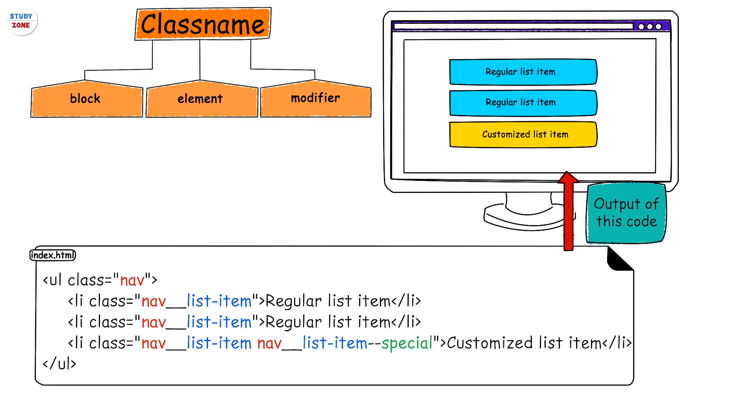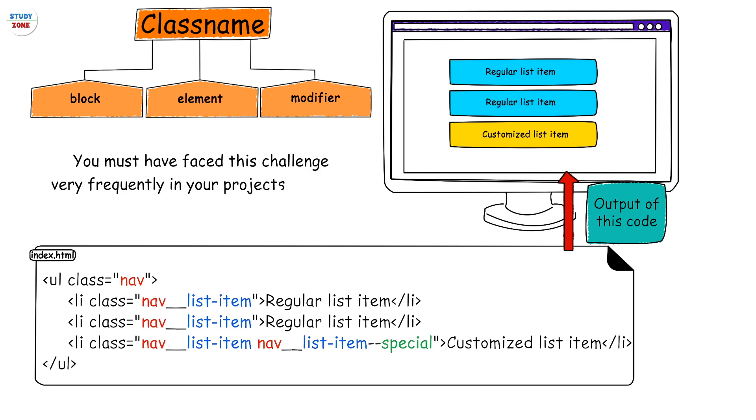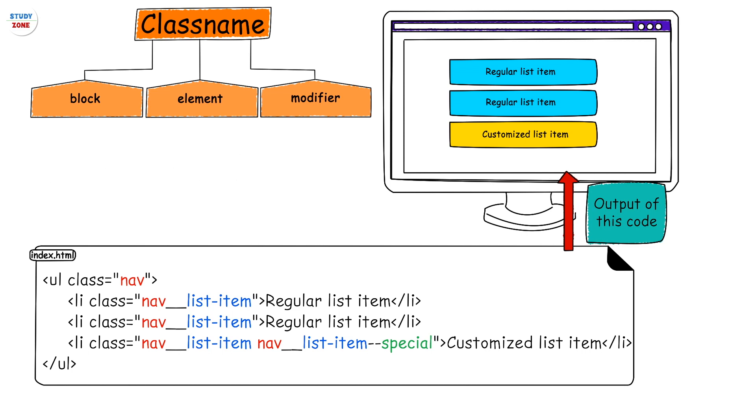Next comes the modifier part. You must have faced this challenge very frequently in your projects that you need similar elements with minor differences. For example, in our code the third list item needs slightly different styles while rest of the styles should be same as that of the other list items.